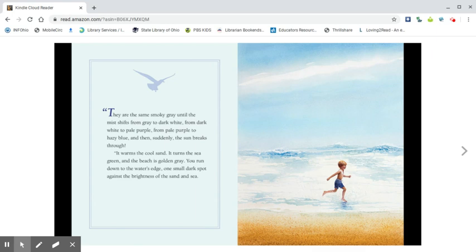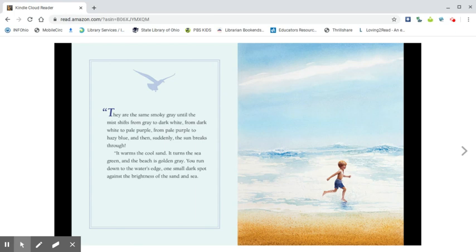It warms the cool sand. It turns the sea green and the beach is golden gray. You run down to the water's edge, one small dark spot against the brightness of the sand and sea.